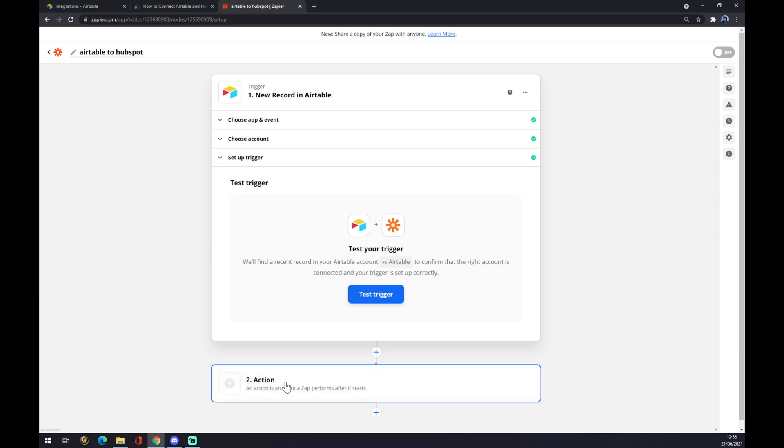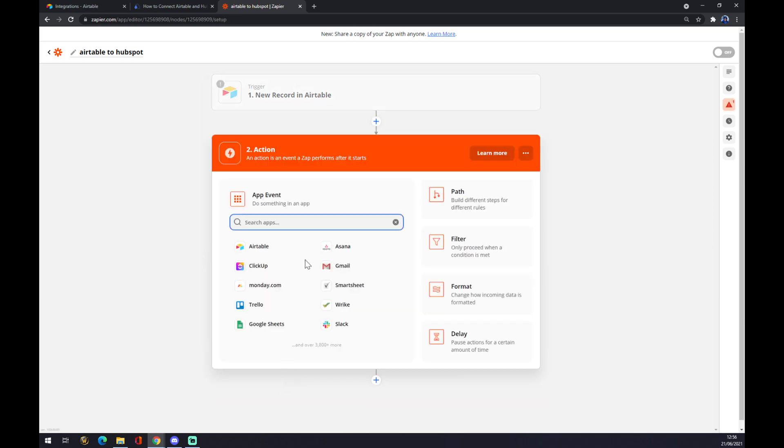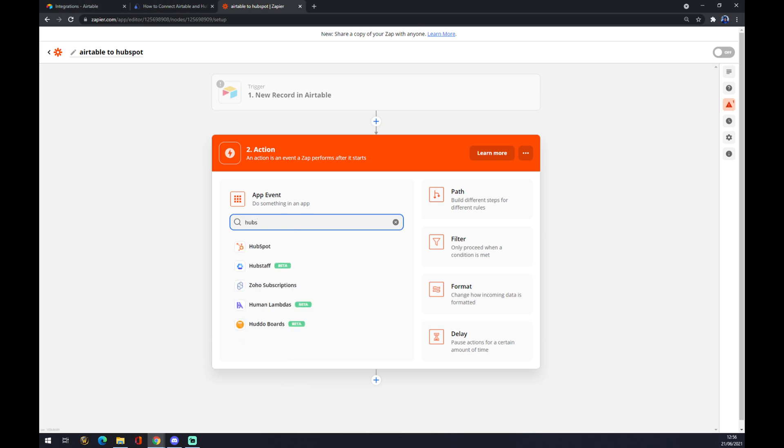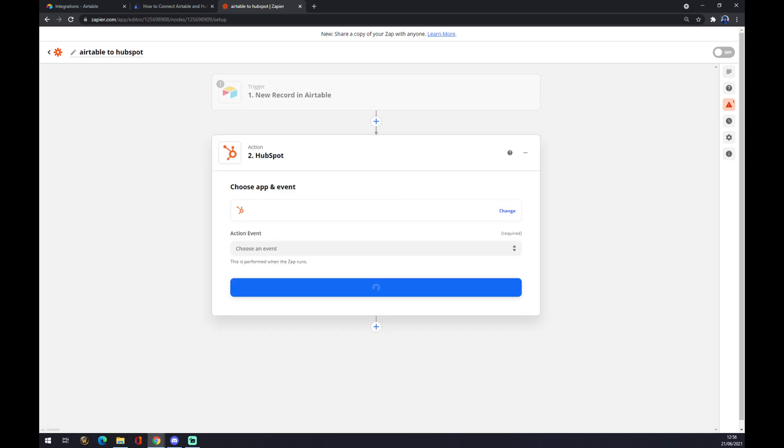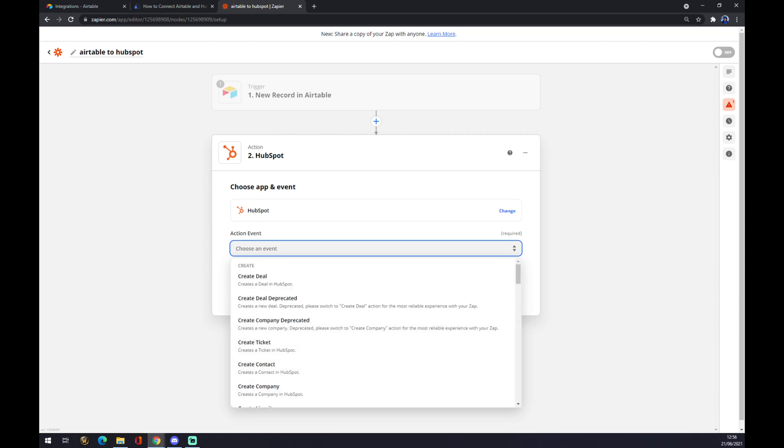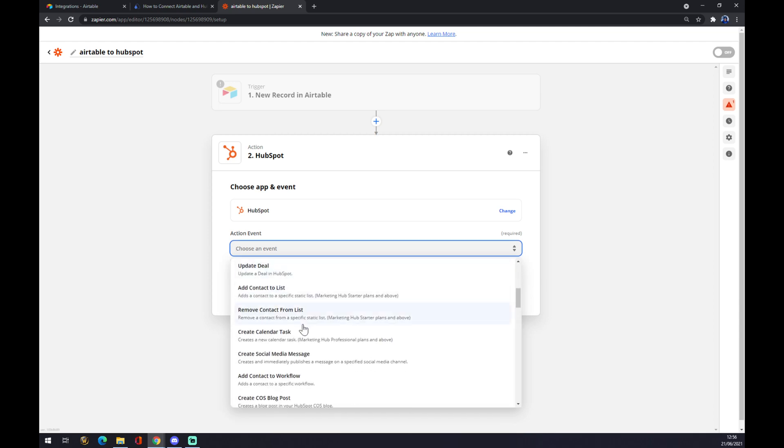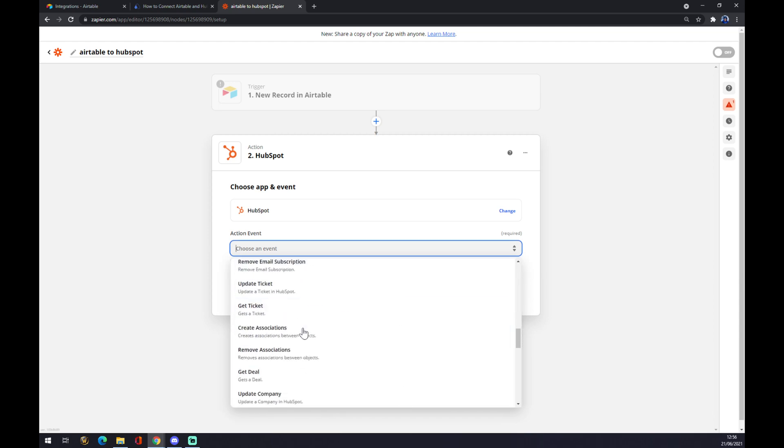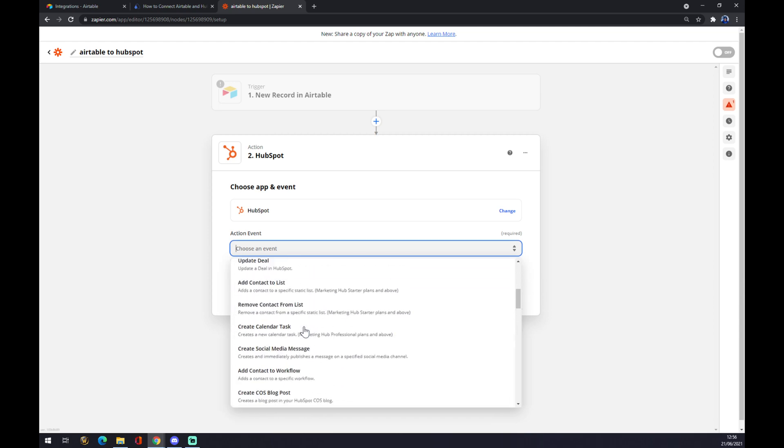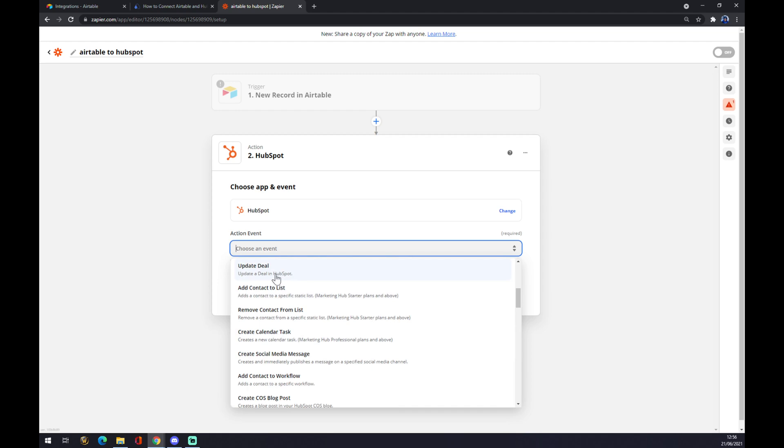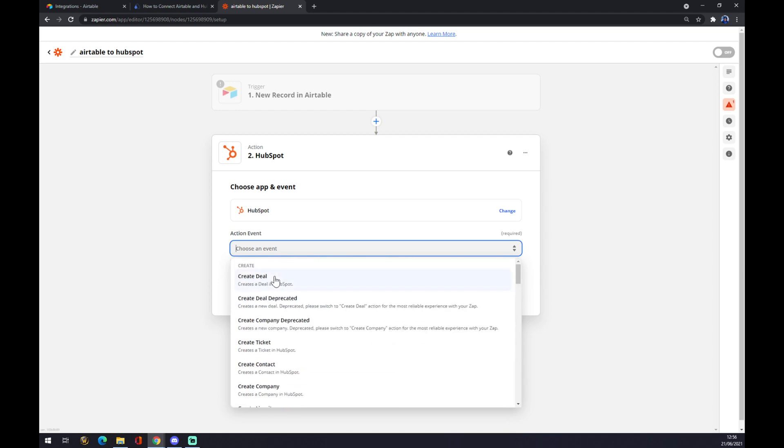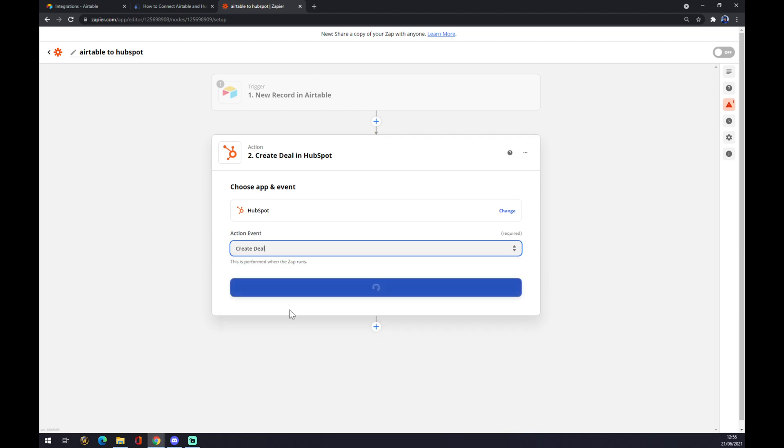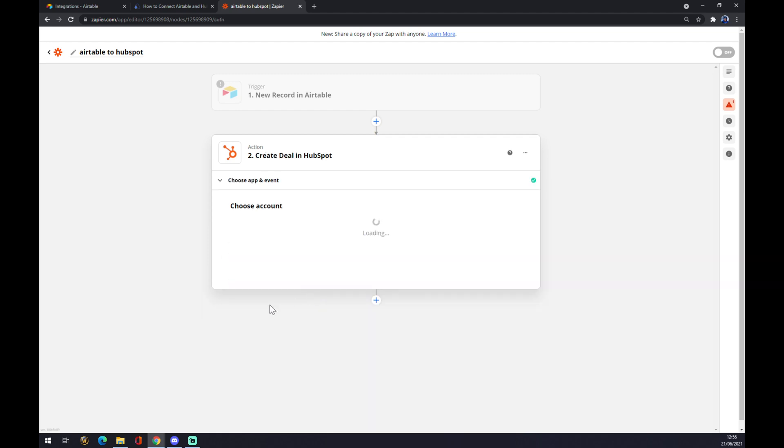Second action involves the second application we are going to use, which is HubSpot. We click on HubSpot and we also have to create an event from a ton of events that HubSpot is providing, but let's go with the first one, let's say create a deal, go with continue.